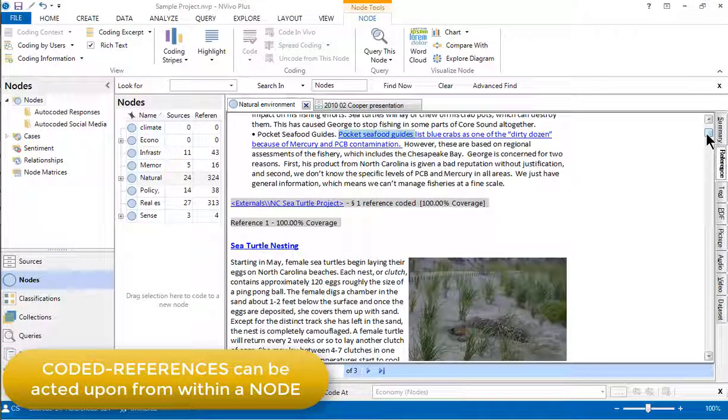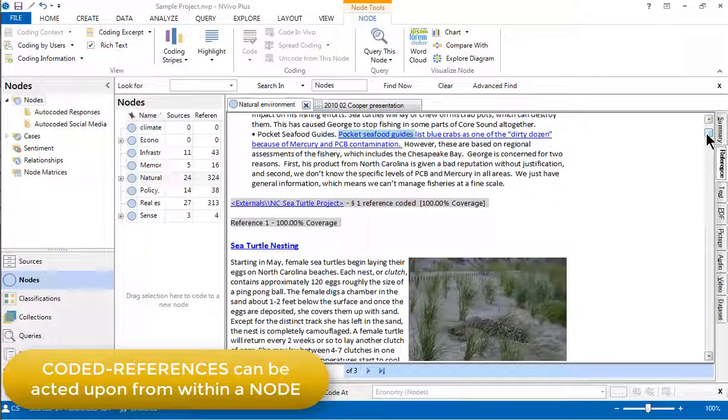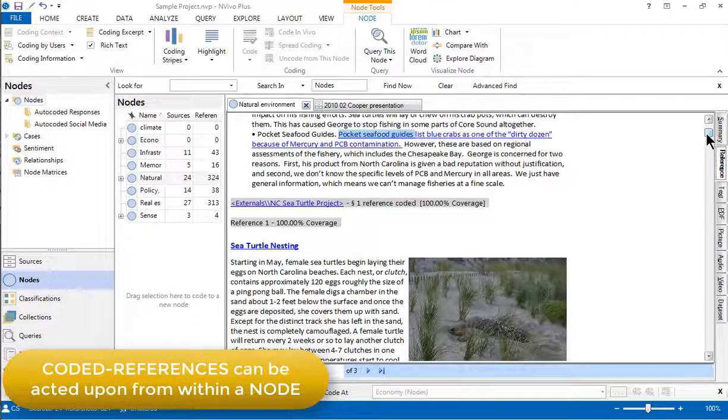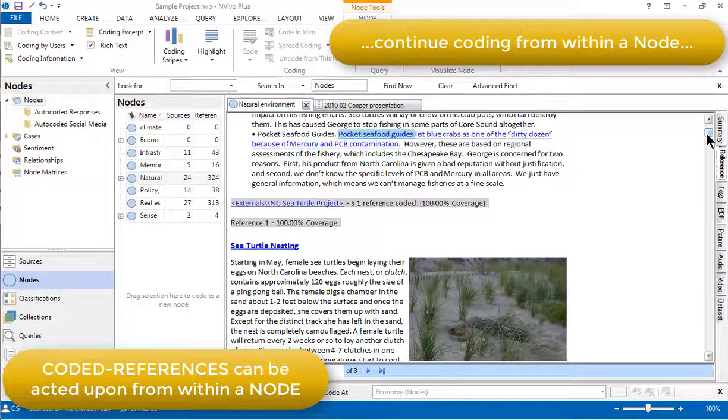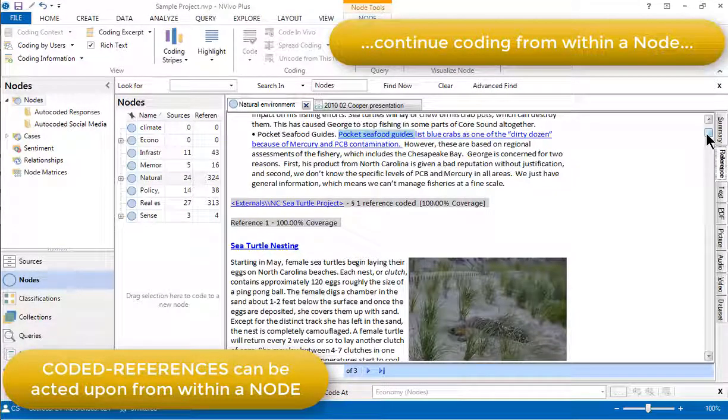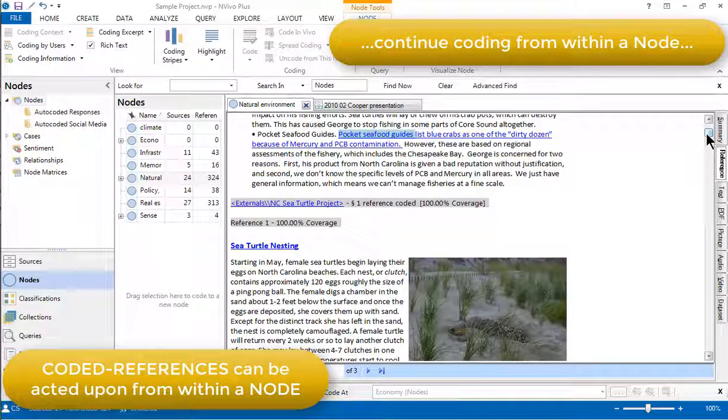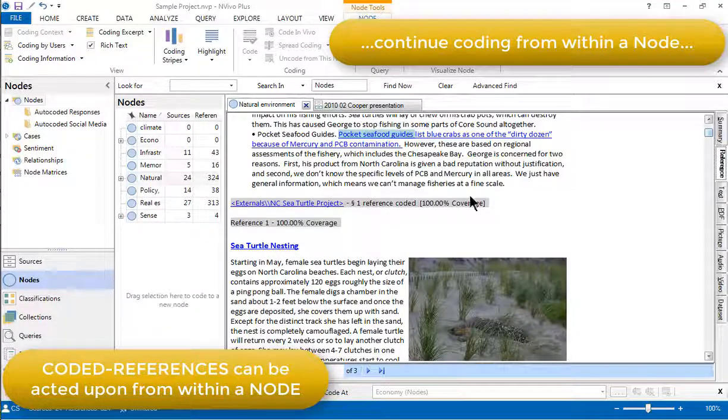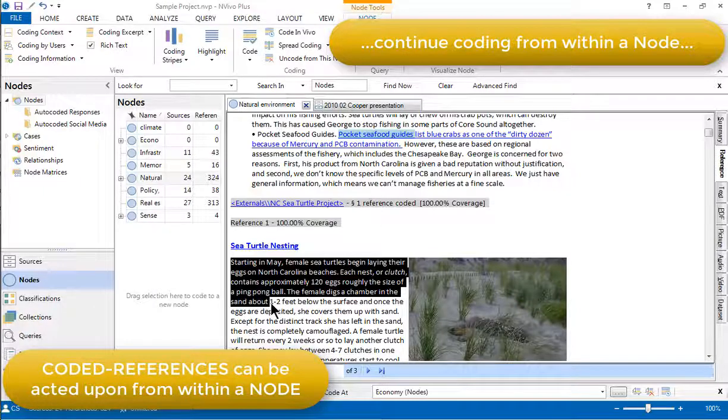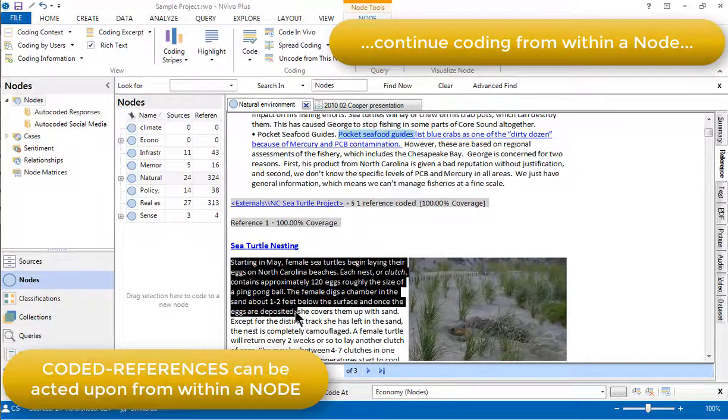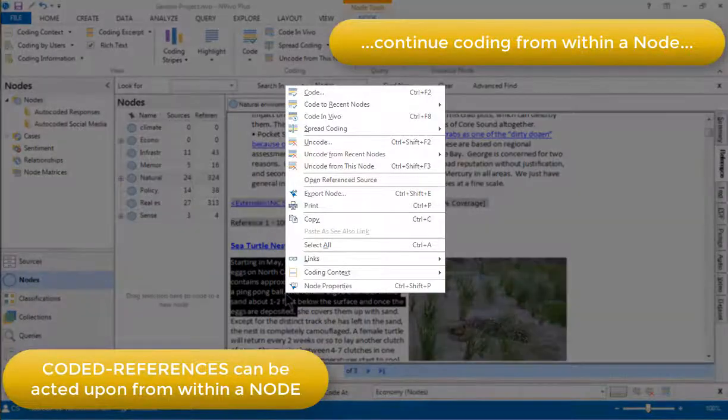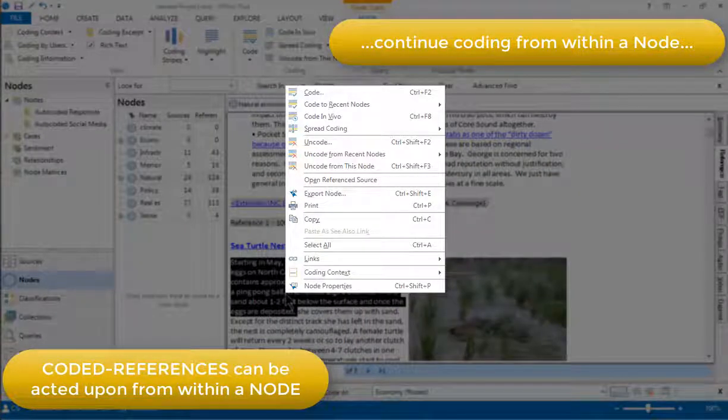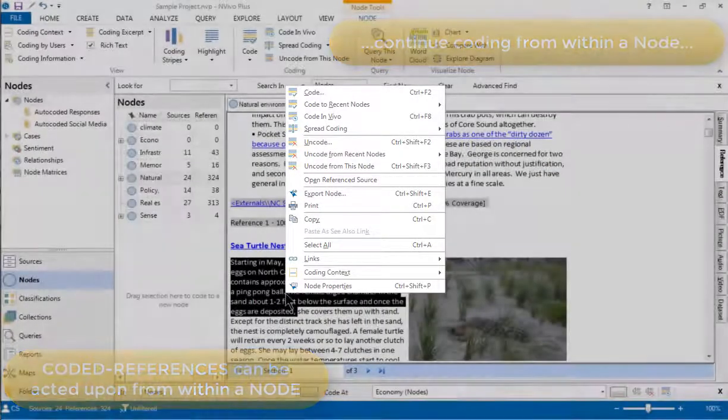Another action that can be taken on coded references from within this view and from within the source view is to continue coding. Or in other words, to link a particular coded reference or part of one to another node. In fact, selecting a coded reference or part of it and right clicking shows us the various actions that can be taken on coded references.